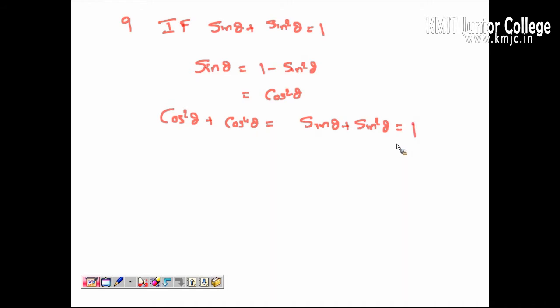Which is equal to 1. So the answer is 1. The answer is option four.